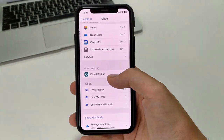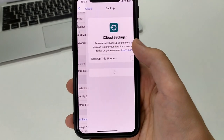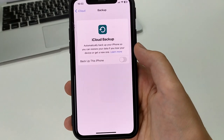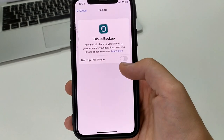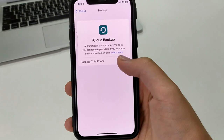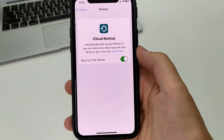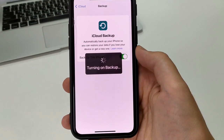Here it says that you can create a backup. To create it, we have to turn on this button here. We turn it on — it loads, and as you can see it's activated.